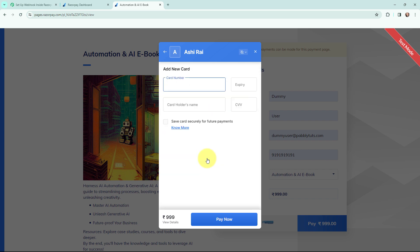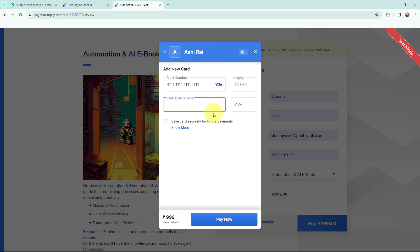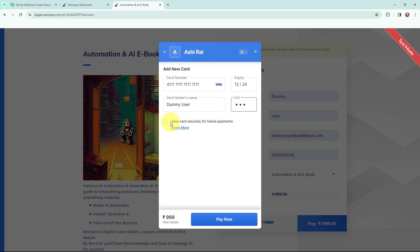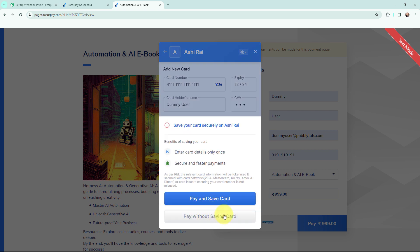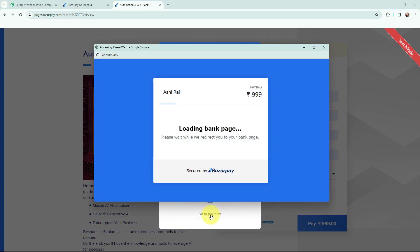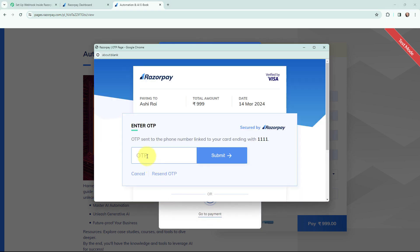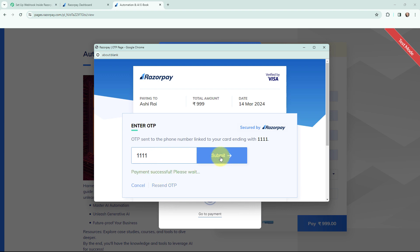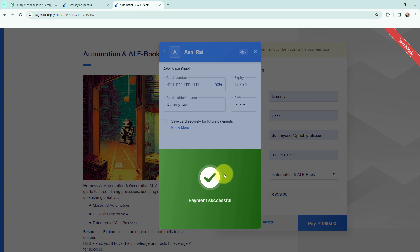I enter the dummy card number, expiry date, cardholder name as 'dummy user', and a dummy CVV, then click 'Pay Now'. I choose to pay without saving the card, enter a dummy OTP, and click Submit.